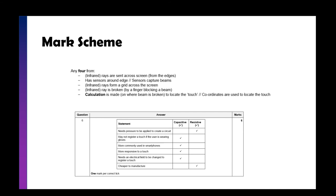If you need to apply pressure to create a circuit, that's resistive. If you're wearing gloves, it's not going to work with capacitive. Used mostly on smartphones—capacitive. More responsive to a touch—capacitive. Needs an electrical field—capacitive. Cheaper to manufacture—resistive.